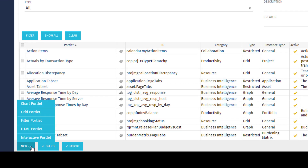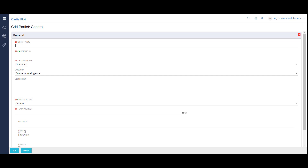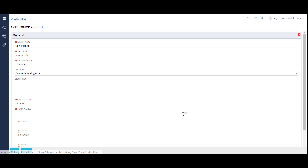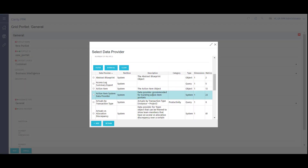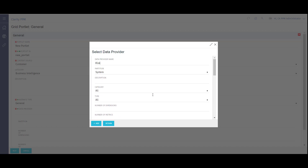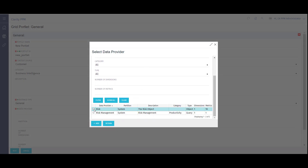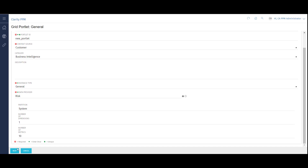This displays a selection list where I can choose the type of portlet I want to create. For this example, I'll choose Grid. Here I can fill out the summary information of name — I'll call this one New Portlet. I'll put in a unique ID. I can choose a content source from the drop-down list. I have optional fields of category and description. I also need to choose an instance type and select a data provider. The data provider identifies the source of information to populate the portlet with. This can come from an out-of-the-box or custom object, as well as an NSQL-based query. I can use the filter in the pop-up to search for a specific data provider. For this portlet, I'll use the RISC object. Then I'll click Next.